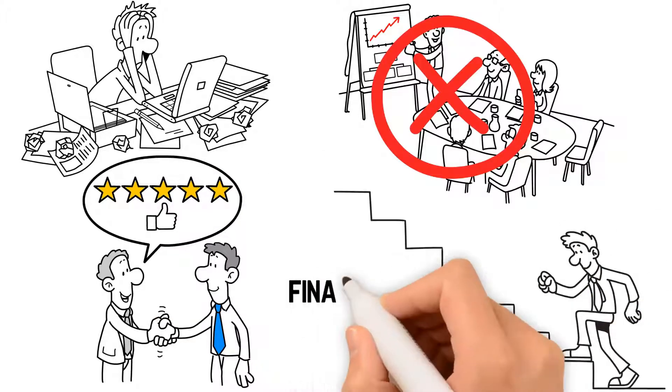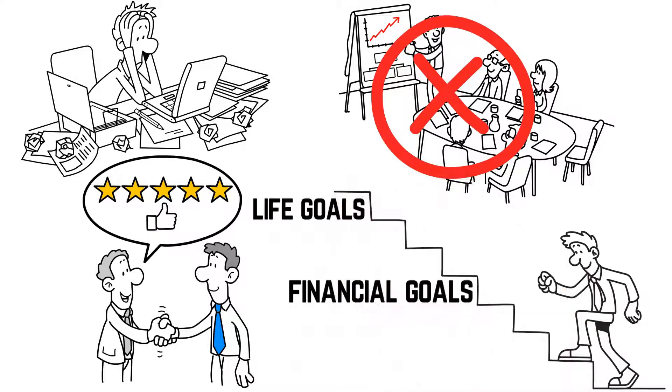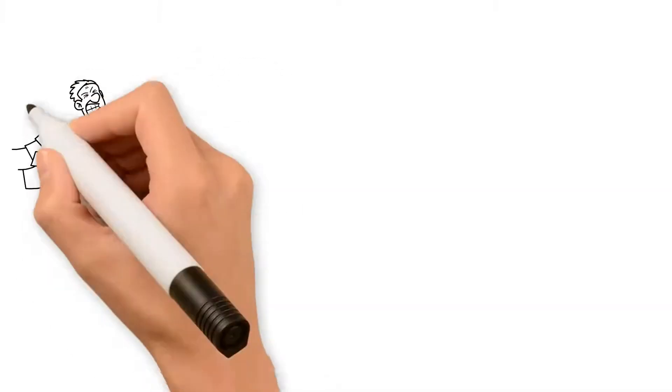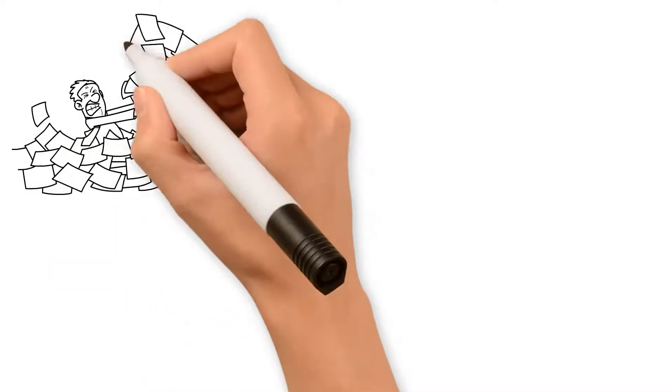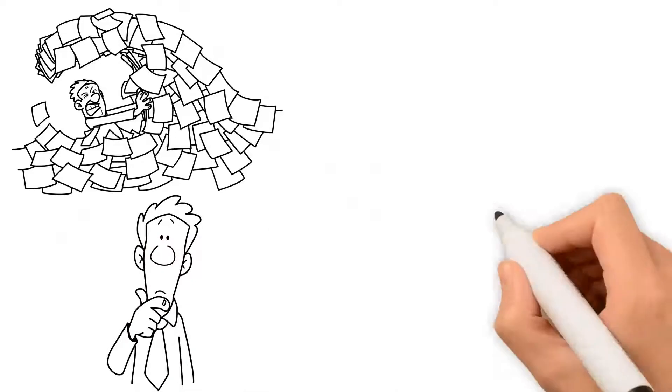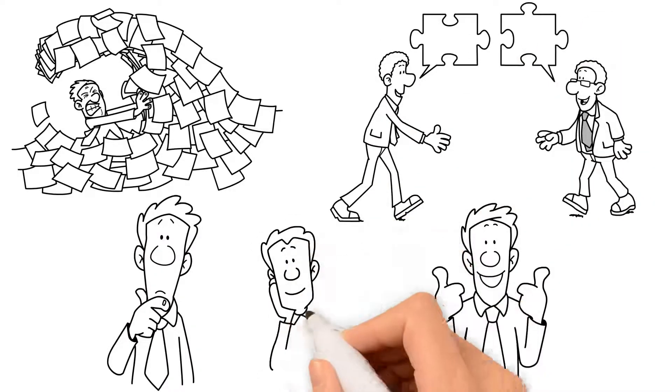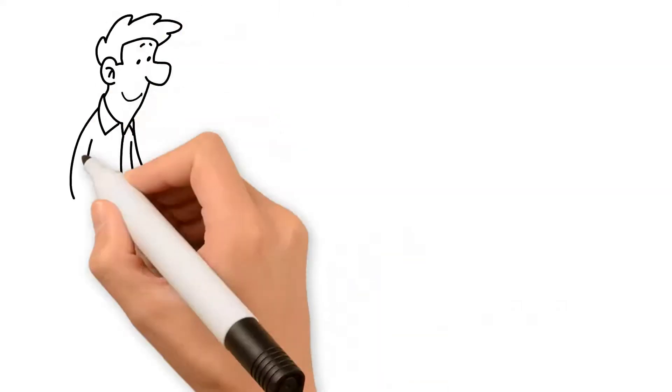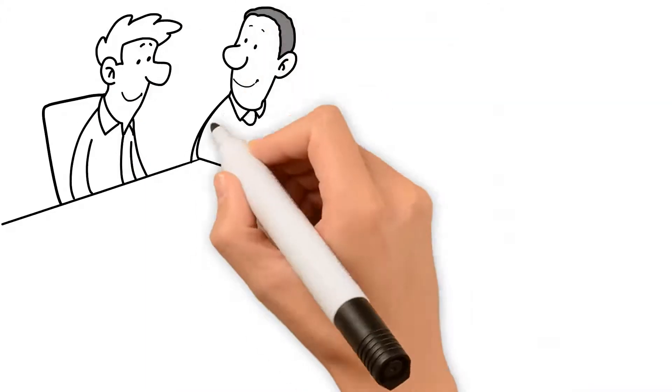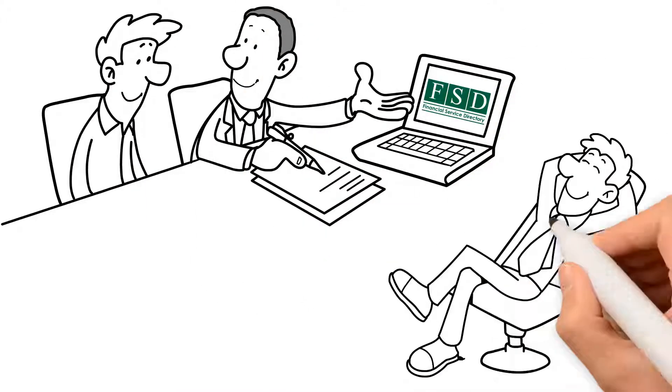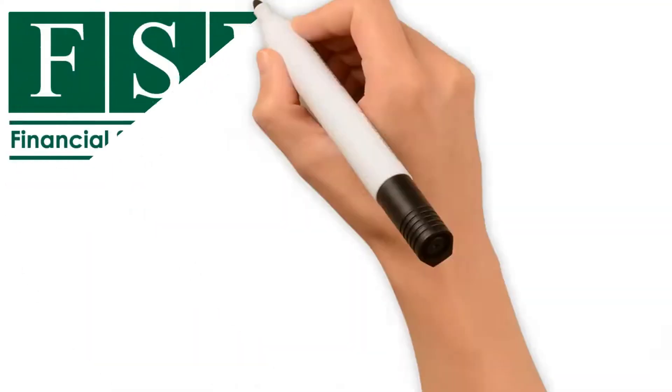just achieving our financial goals but our life goals. Today's financial markets can be an overwhelming sea of confusion. Fortunately, there are experienced, well-educated financial advisors that are able to help us navigate these complexities and simplify our lives. Financial